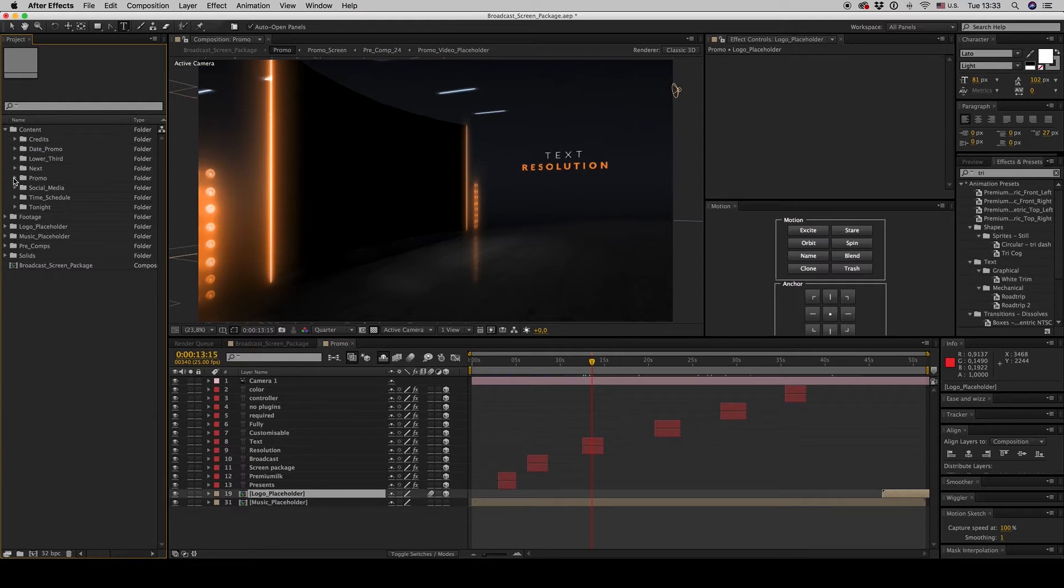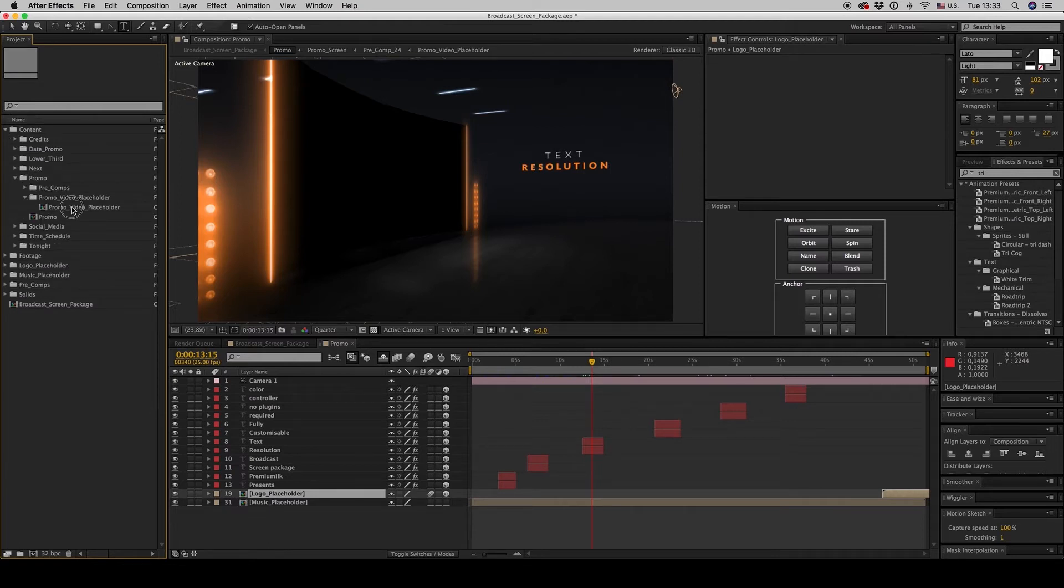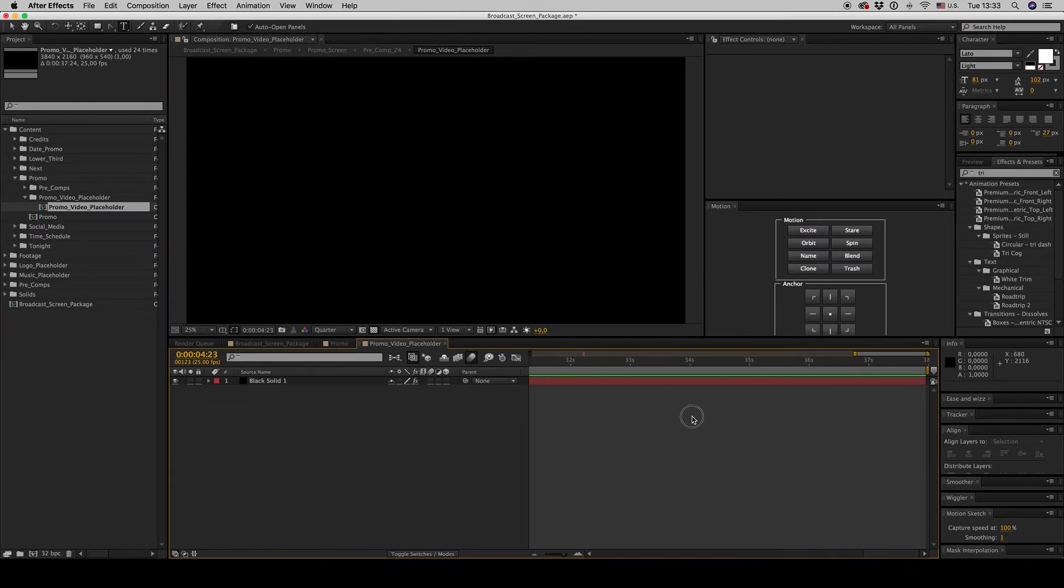You go to the promo content, promo, promo video placeholder. You get inside. It's about 30, I think 38 seconds.